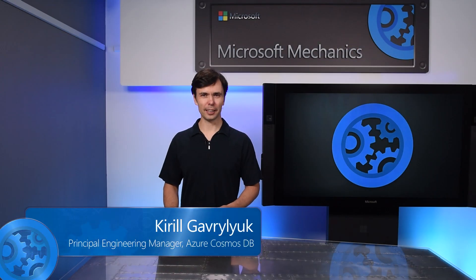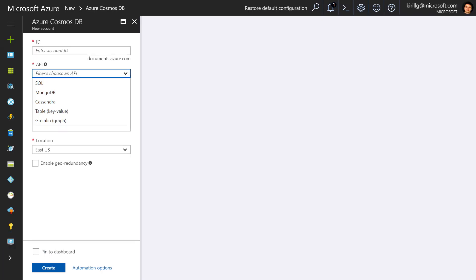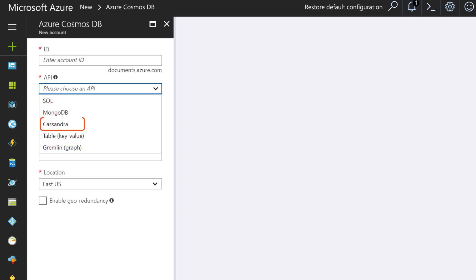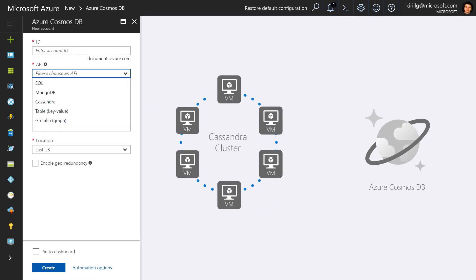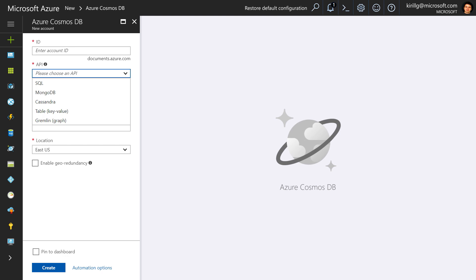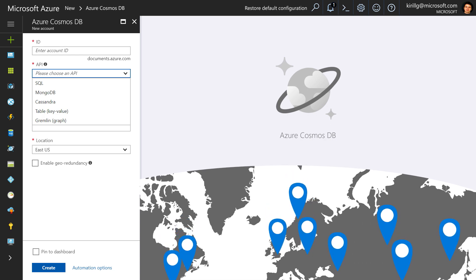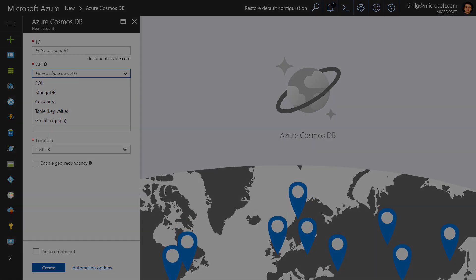Welcome to Microsoft Mechanics. In the next few minutes, I'll introduce you to the new Cassandra API for Azure Cosmos DB, which allows you to move your existing Cassandra applications to Azure Cosmos DB without modifying a single line of code and take advantage of this fully managed, globally distributed database service with limitless scale.